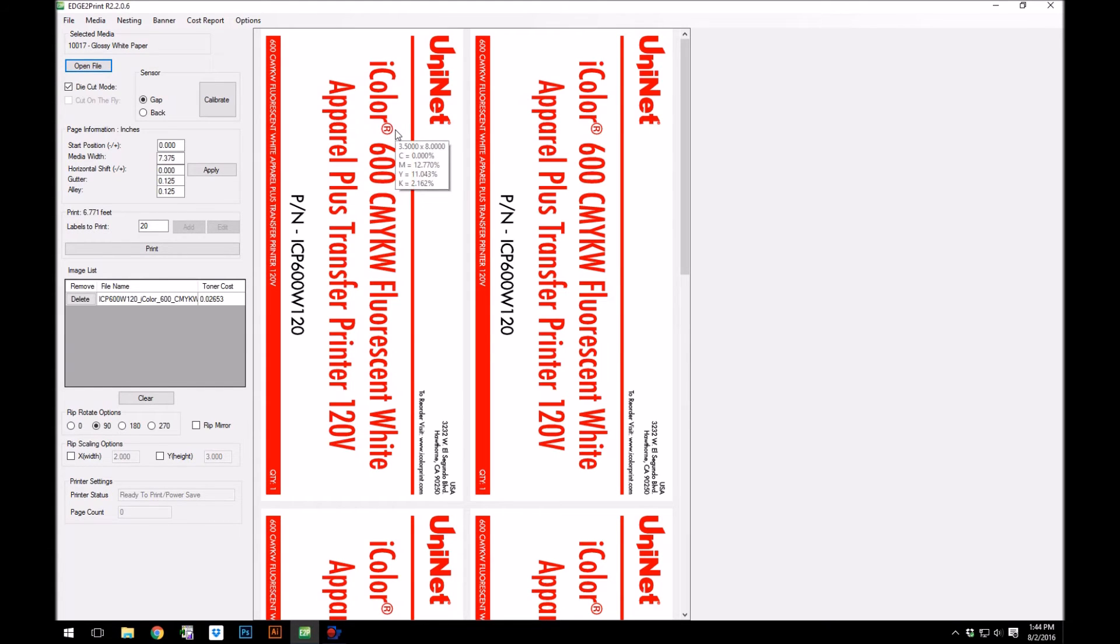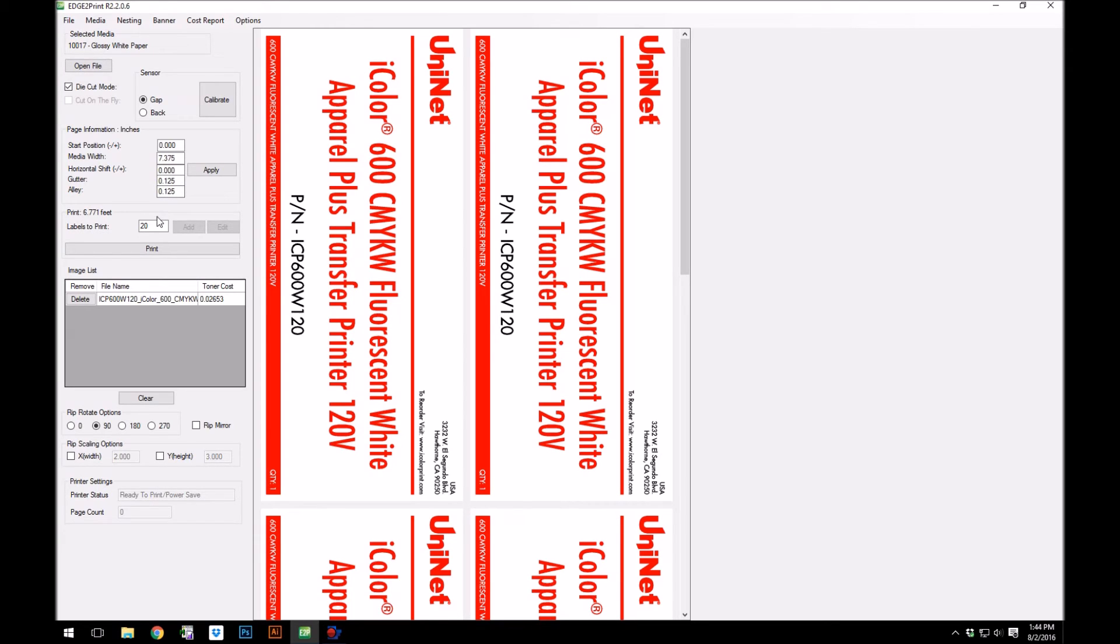We already have the media width entered, with the gutters and alleys of 1 eighth of an inch, which is standard for pre-die cut. The amount of labels to print, and the total distance.